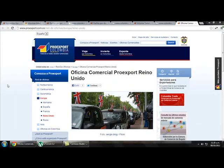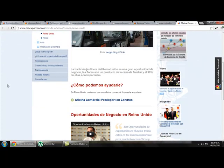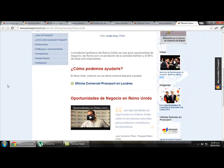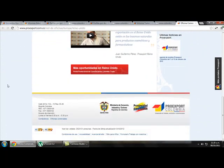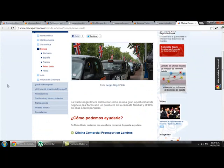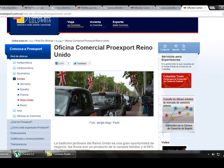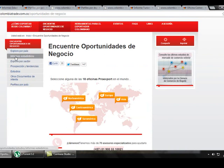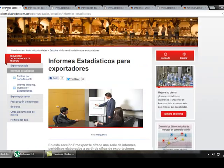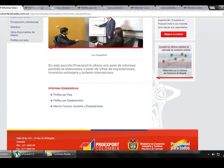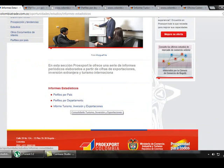Clicking that link takes us to the contact information of ProEdSport in London, how they can help us, business opportunities in the United Kingdom, and information like the address and the representative. If we go back and click on Statistics Report, we get reports by country, by department or city in Colombia, and also by tourism, investment, and exports.